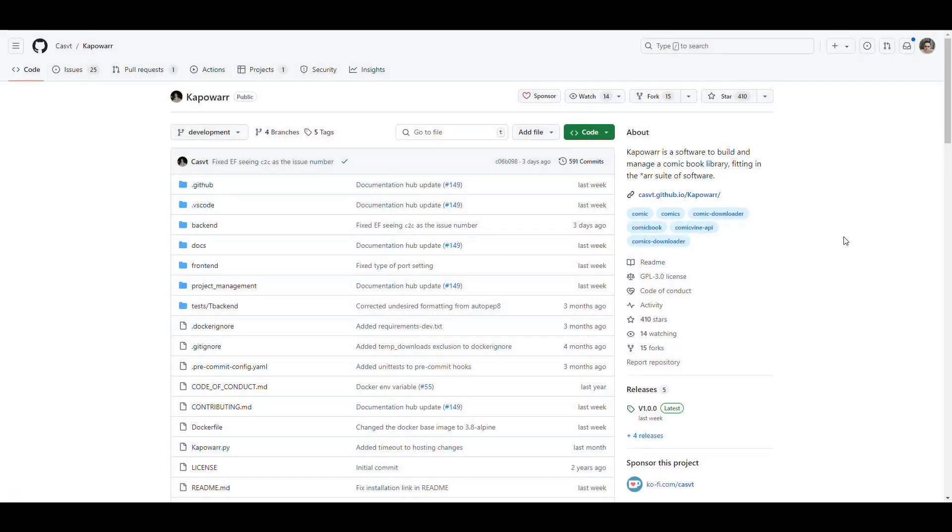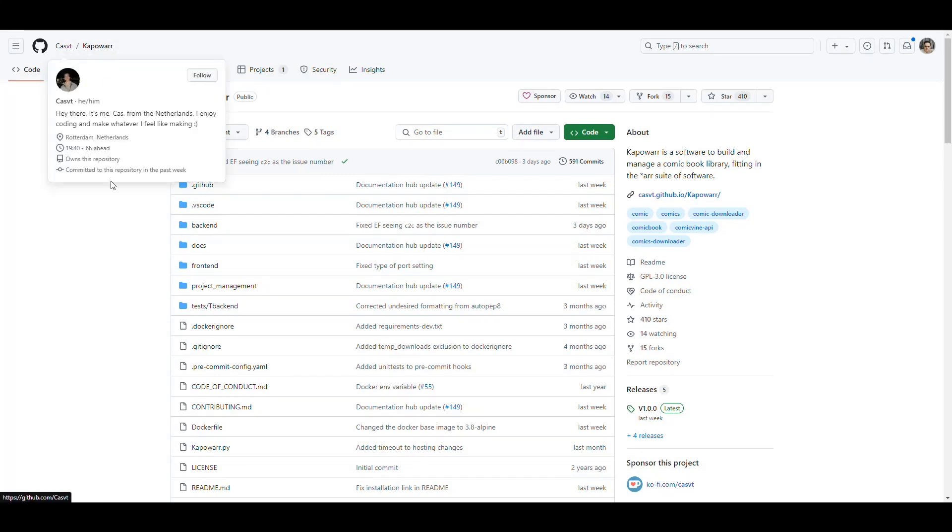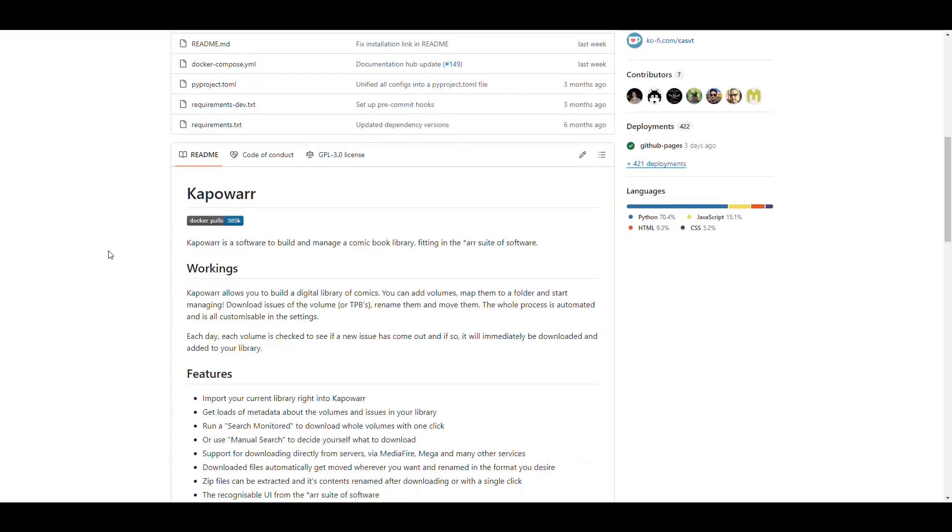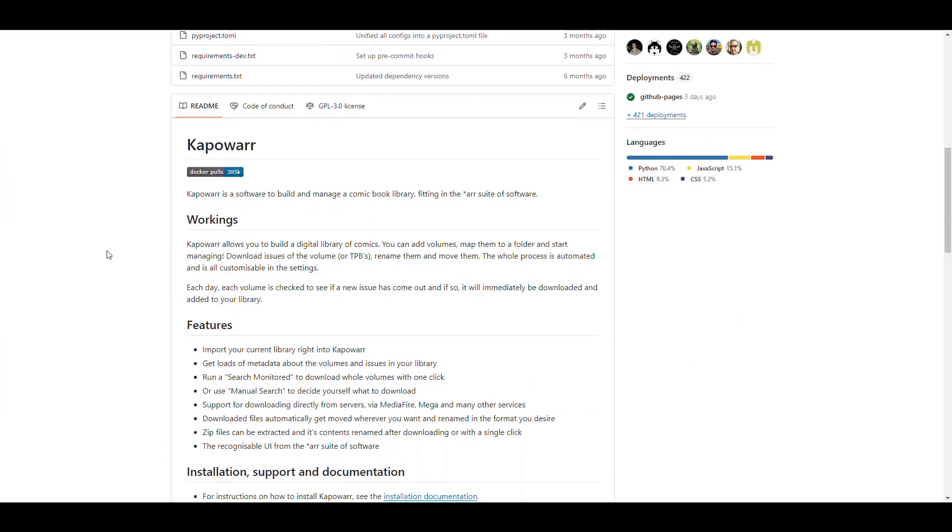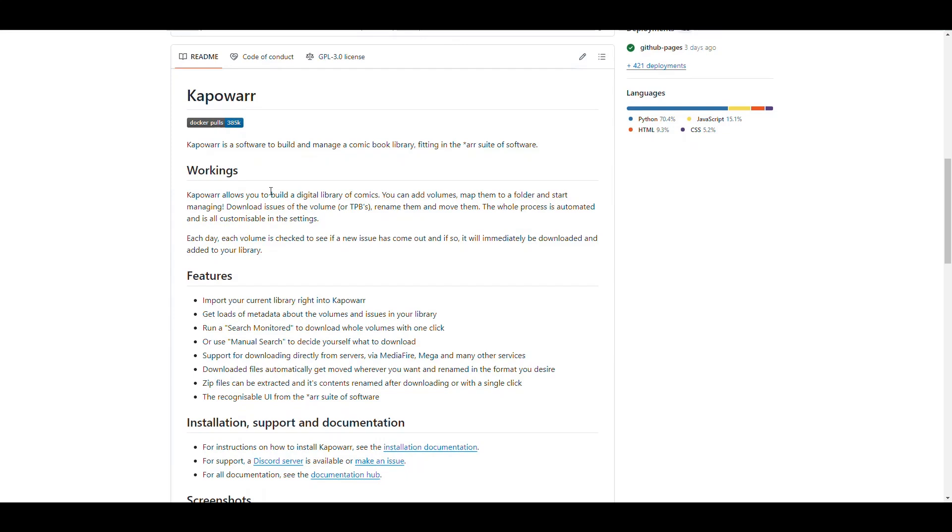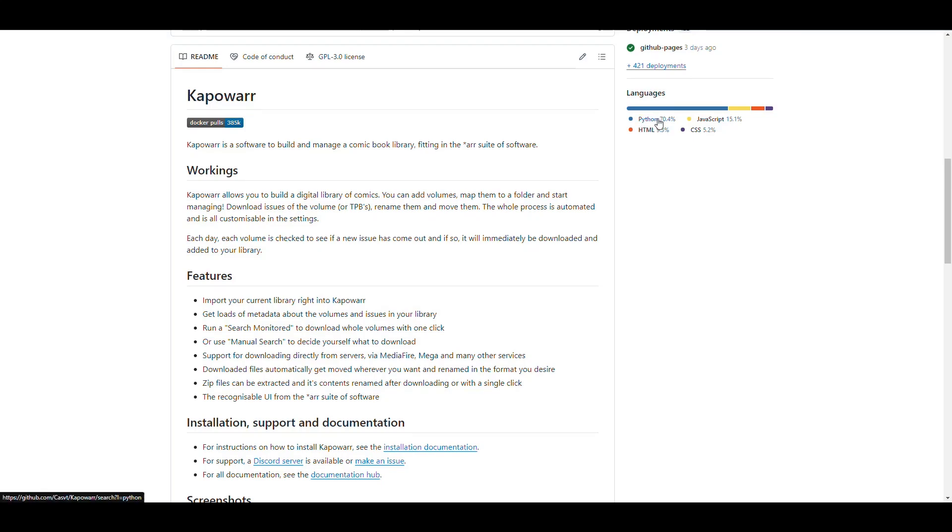So the first thing, we're going to go into the GitHub page for Kapowar, and that's casvt slash kapowar. And when you come here, you can see that Kapowar is written in Python, which is weird because the ARRs are written in C sharp. So even though it looks like an ARR, it's not really an ARR in the sense of having the same way it works.